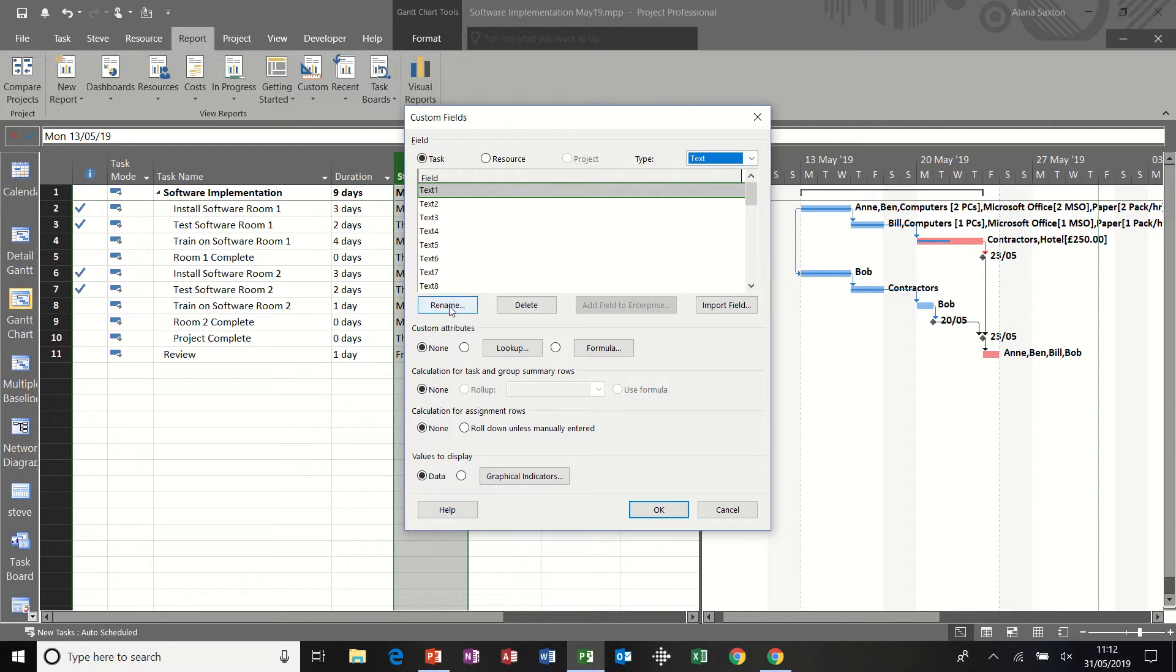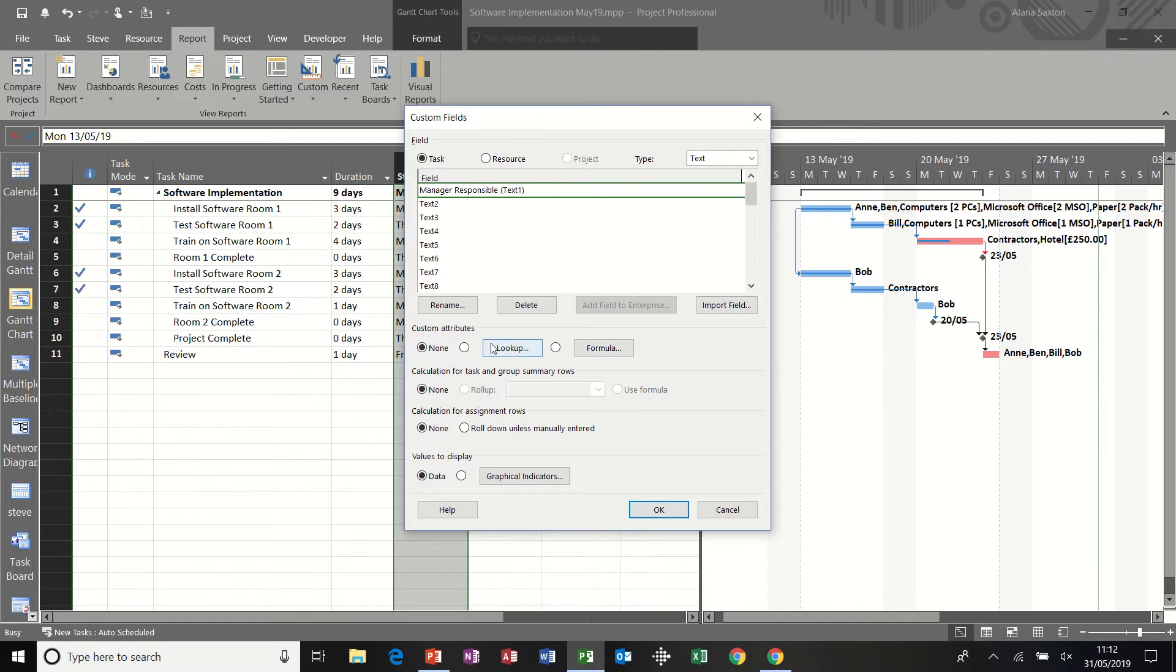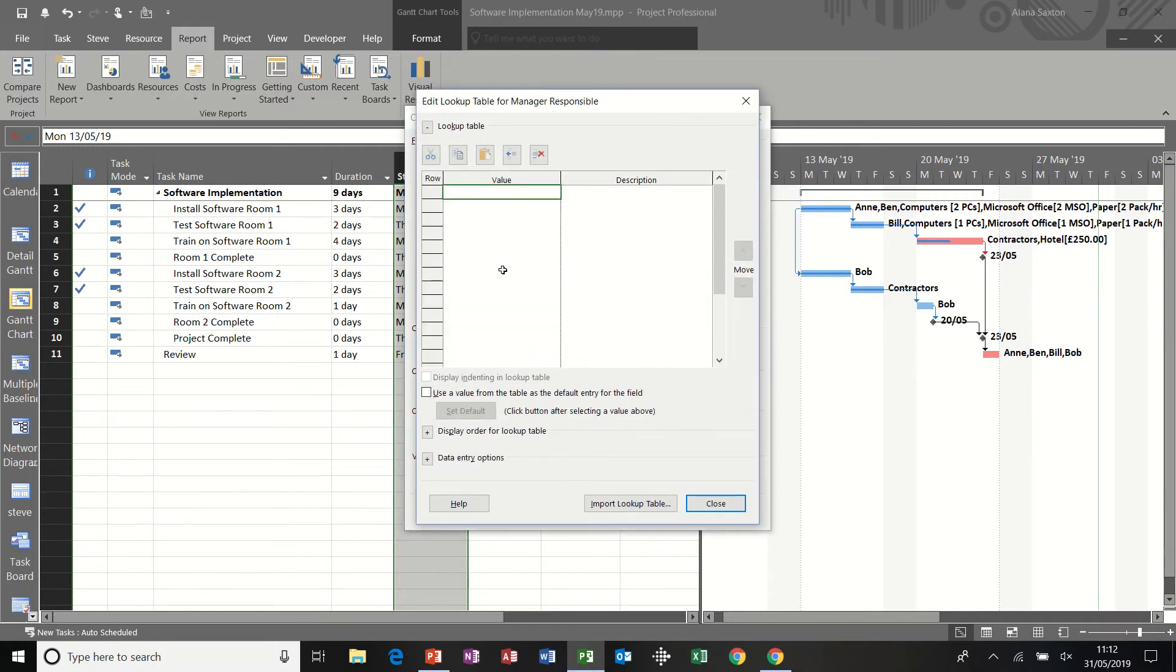And the first one I'm going to do is one called manager responsible. So what I want to do with this one is create a lookup list from this button, lookup. I'm going to type three people's names, Mr. Black, and I'm going to put his phone number there, one, two, three.